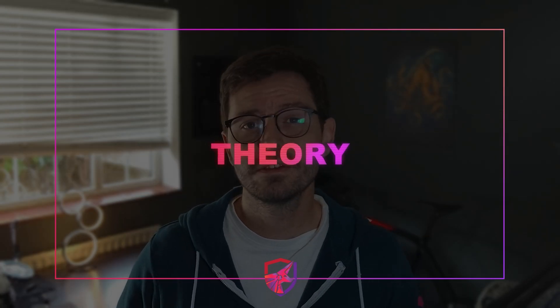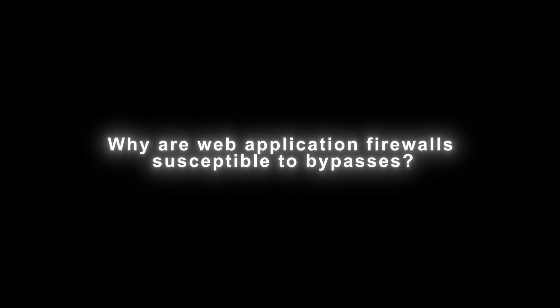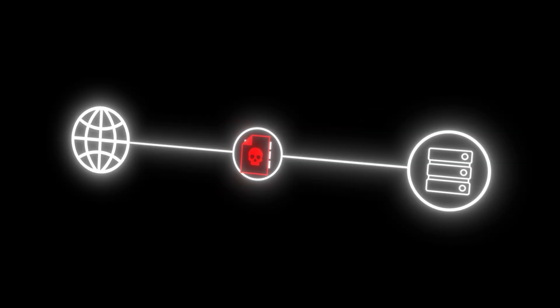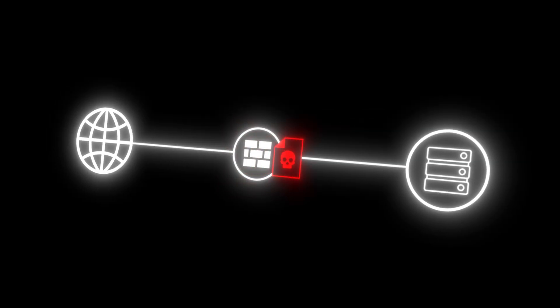First up, one of the key things that we need to explore and understand is why are web application firewalls actually susceptible to bypasses? Why don't they just work and block every single malicious payload?